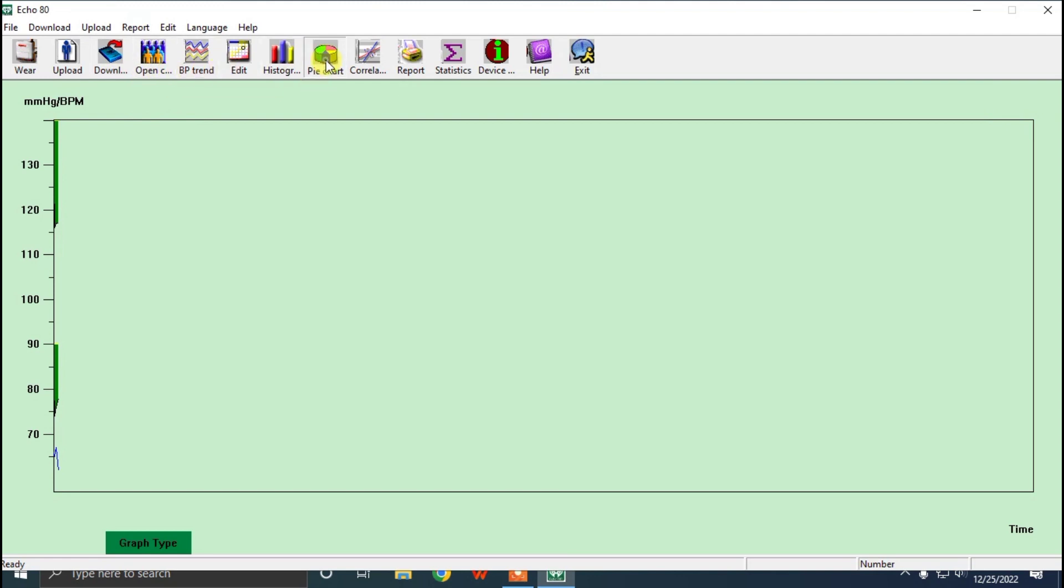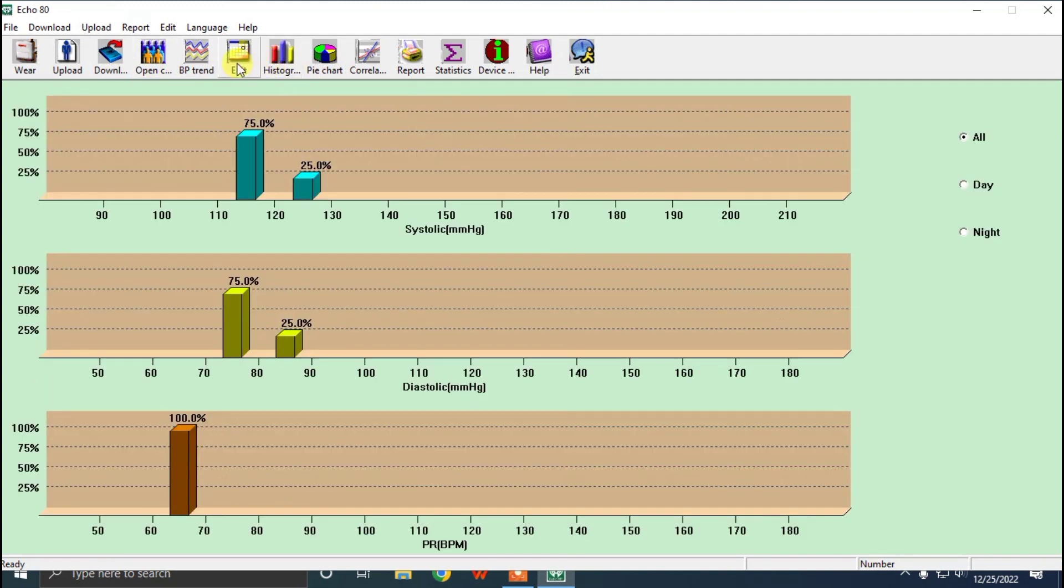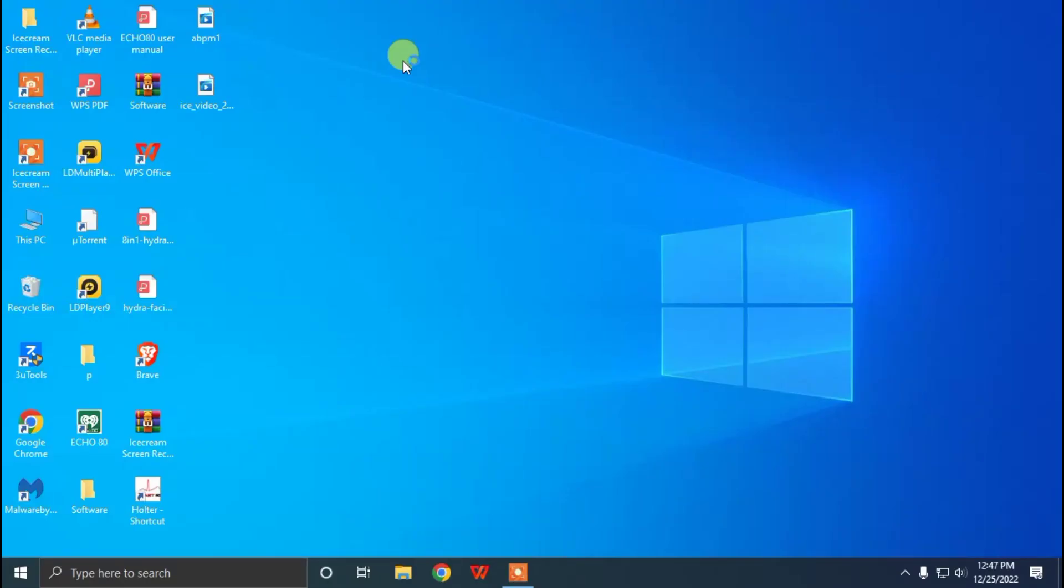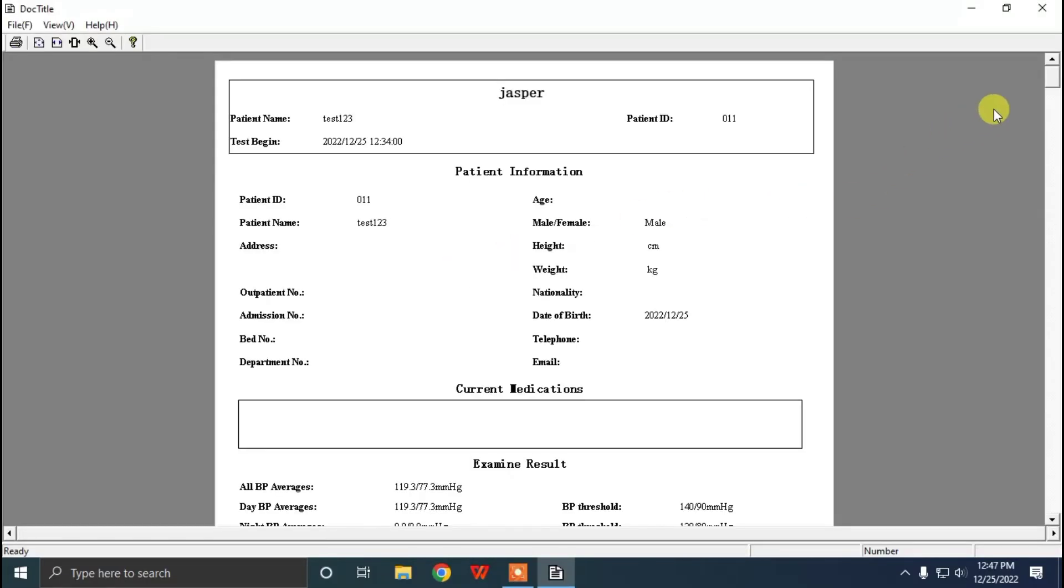We can see the patient chart, histogram, BP trends, and here is the report in which we can get all the information in a single report.